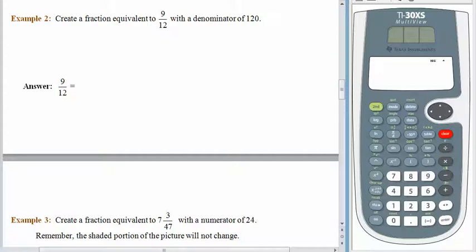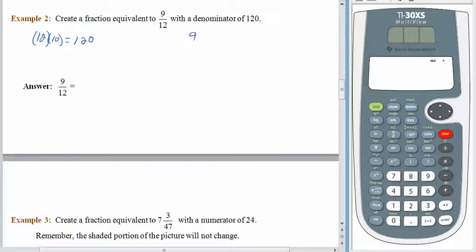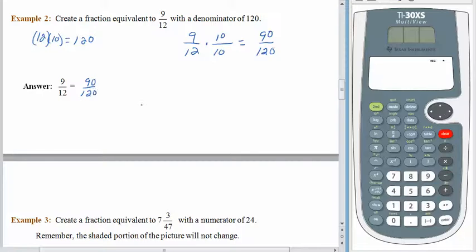Last time we just chose seven over seven because, well, I like sevens. Now we want to be a little more specific. Our job is to create an equivalent fraction with a denominator of one-hundred-twenty. The question is, how do I get from twelve to one-hundred-twenty by multiplying? You know that twelve times ten is equal to one-hundred-twenty. So if we start off with nine-twelfths and multiply the denominator by ten, that's also going to give us ten times as many pieces that are shaded. In the end, we have ninety pieces shaded out of one-hundred-twenty. So nine-twelfths is equivalent to ninety one-hundred-twentieths.